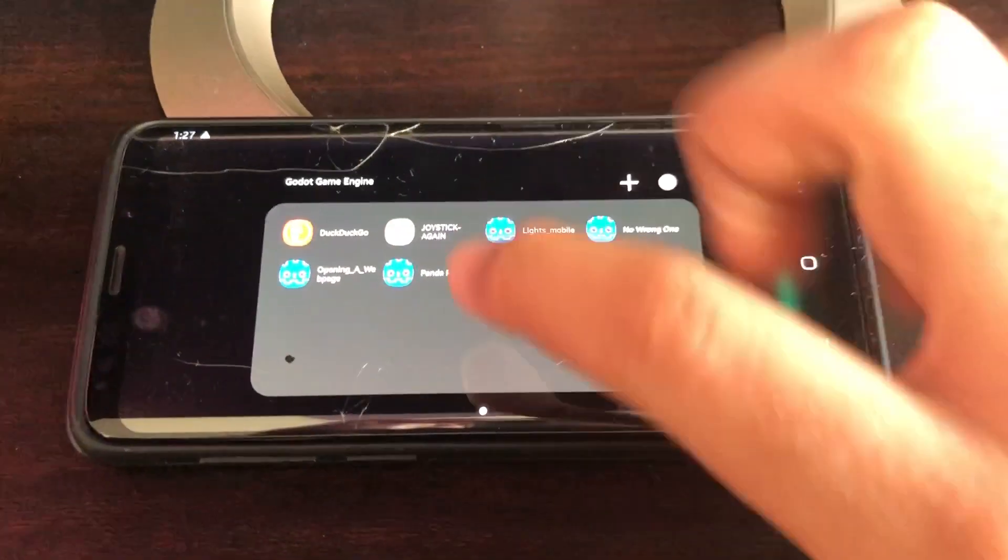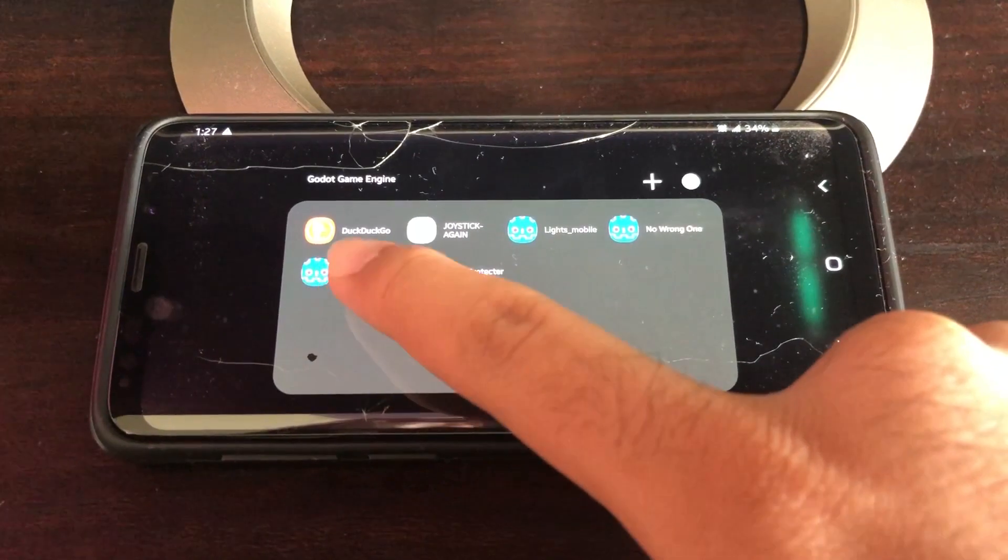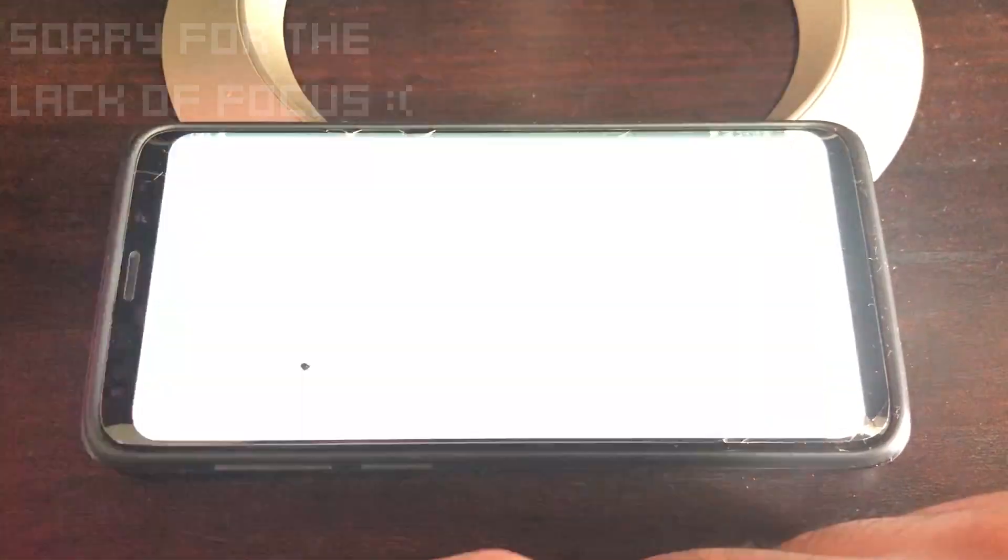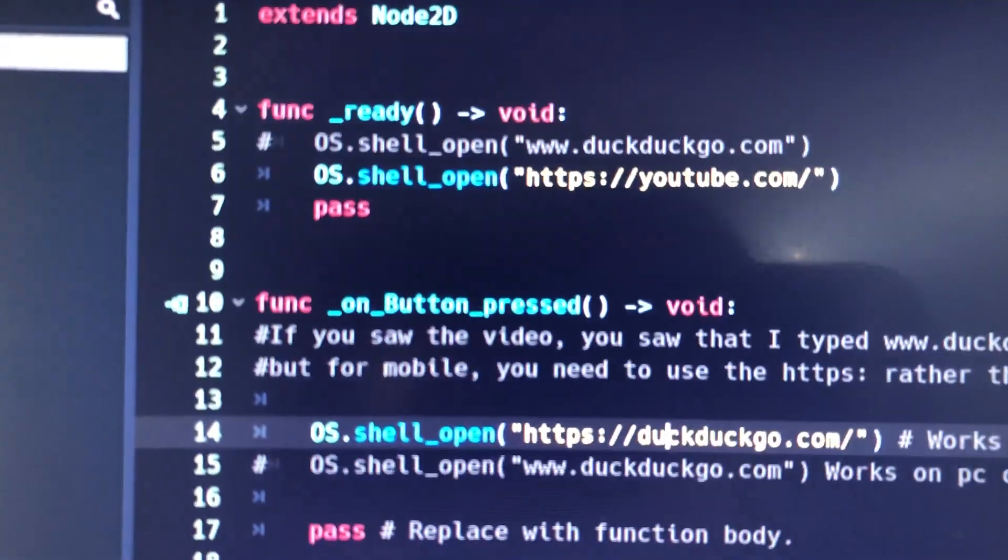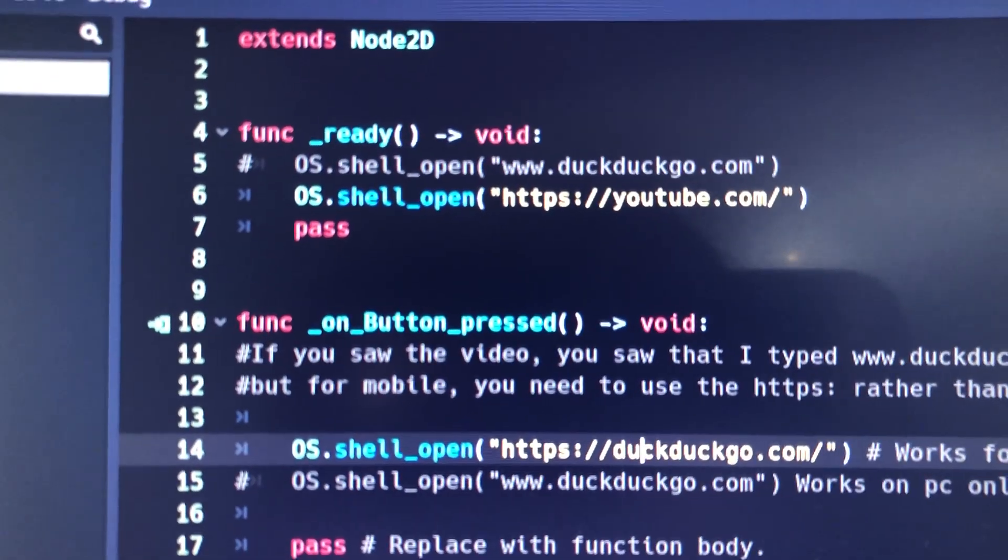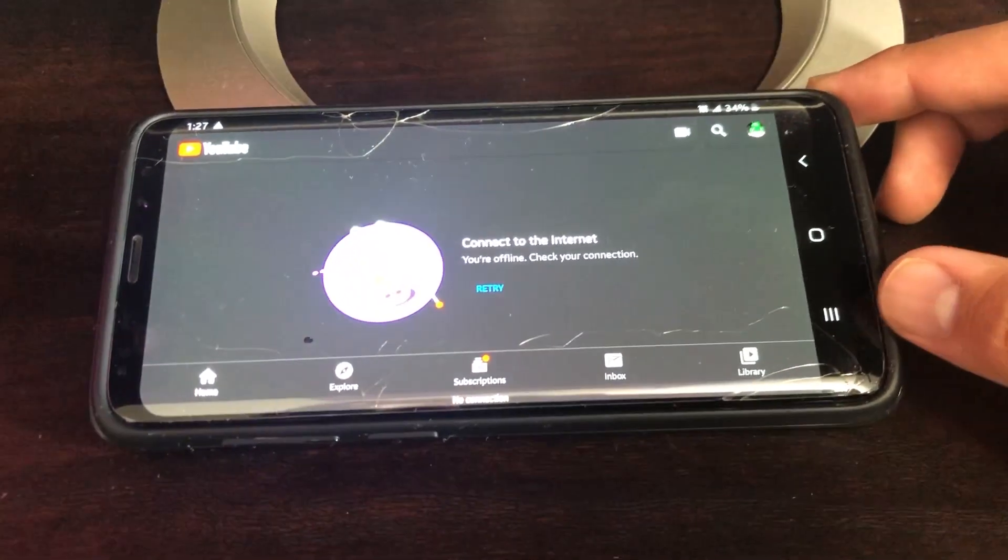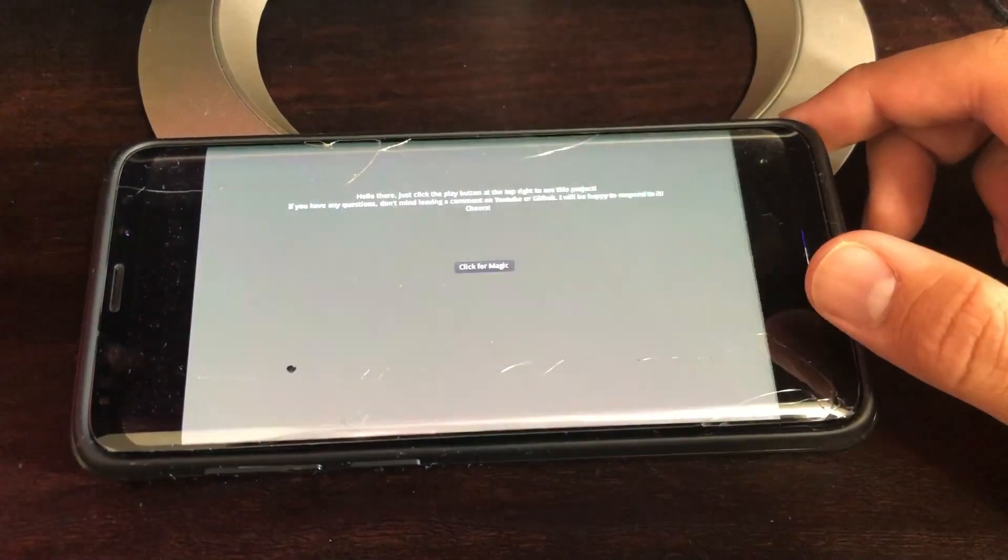And I just want to give a very quick example, and here I'm on my mobile phone, Samsung S9+. When I click it, it goes straight to YouTube, as you saw over there in the code, HTTPSYouTube.com, it opened the YouTube app, not YouTube on my default browser.